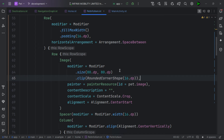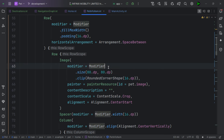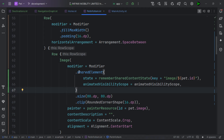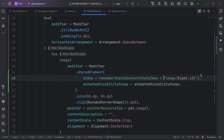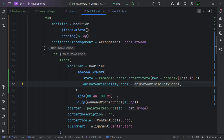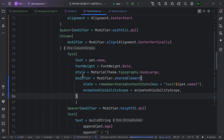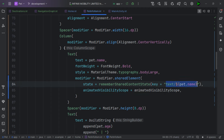An important note: the order of modifiers is crucial in Jetpack Compose. The shared transition modifier should generally be placed before any clipping modifiers. We add the sharedElement modifier to the image, passing in a rememberSharedContentState with a key — this key is used to match the composable with its counterpart on the other screen during navigation. We also pass the AnimatedVisibilityScope. For the name text, we add a similar modifier but with a different key like 'text-flash-name'.